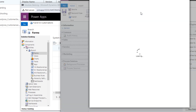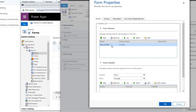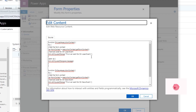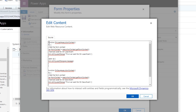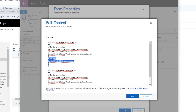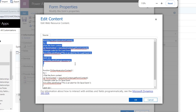In the Main Form I will go into Form Properties. I have already added one function here. If I double-click it, this JavaScript web resource contains two functions.